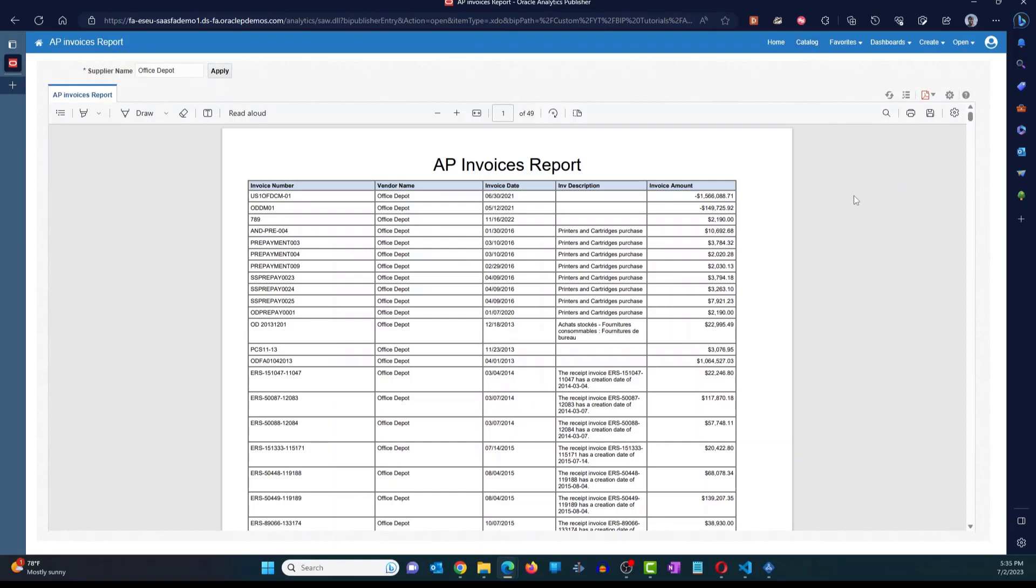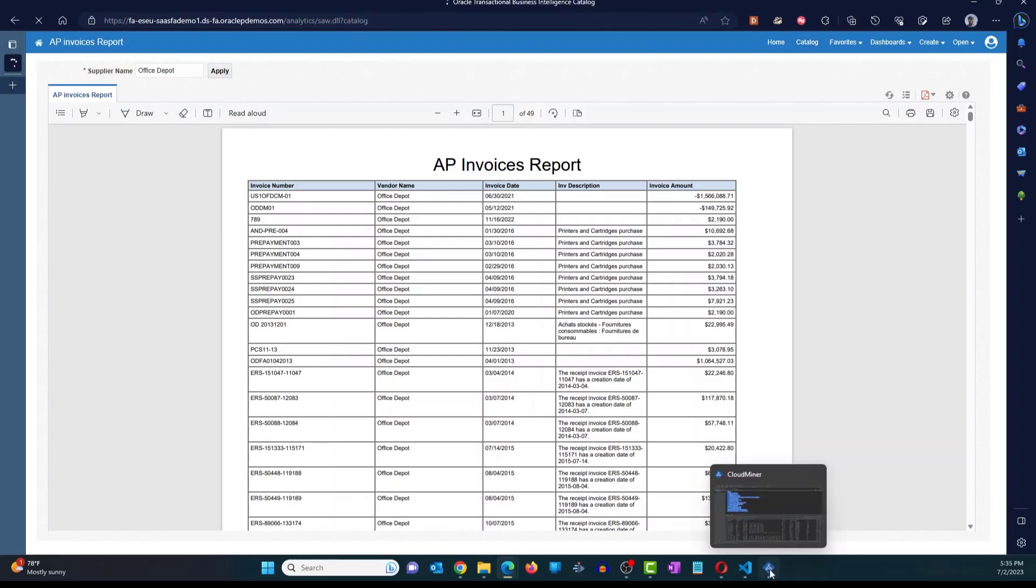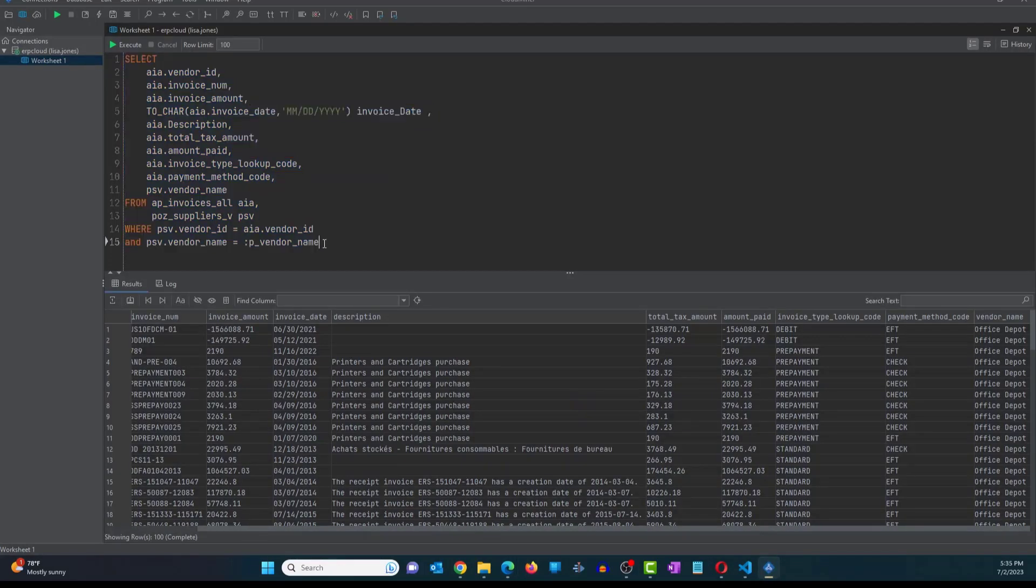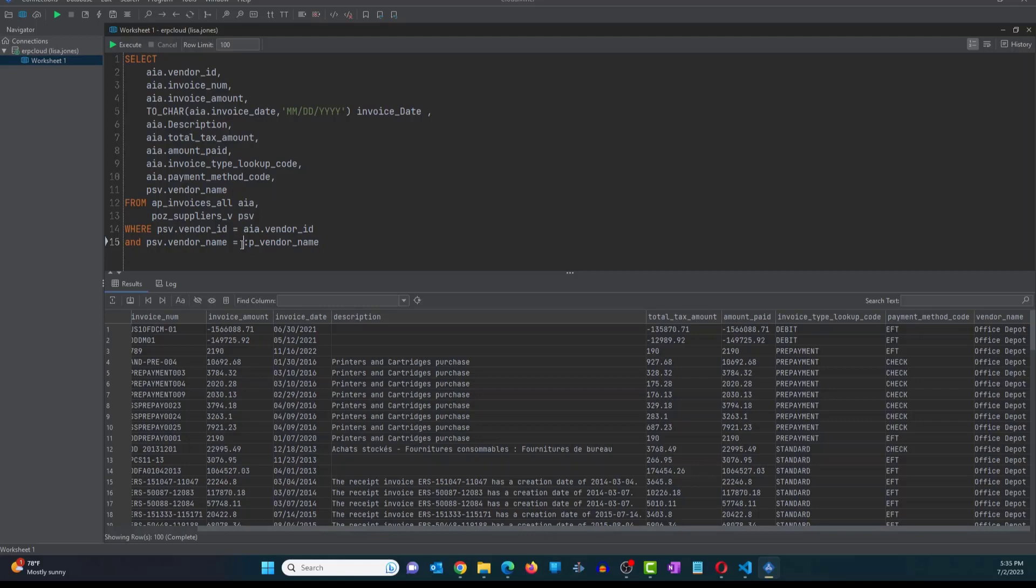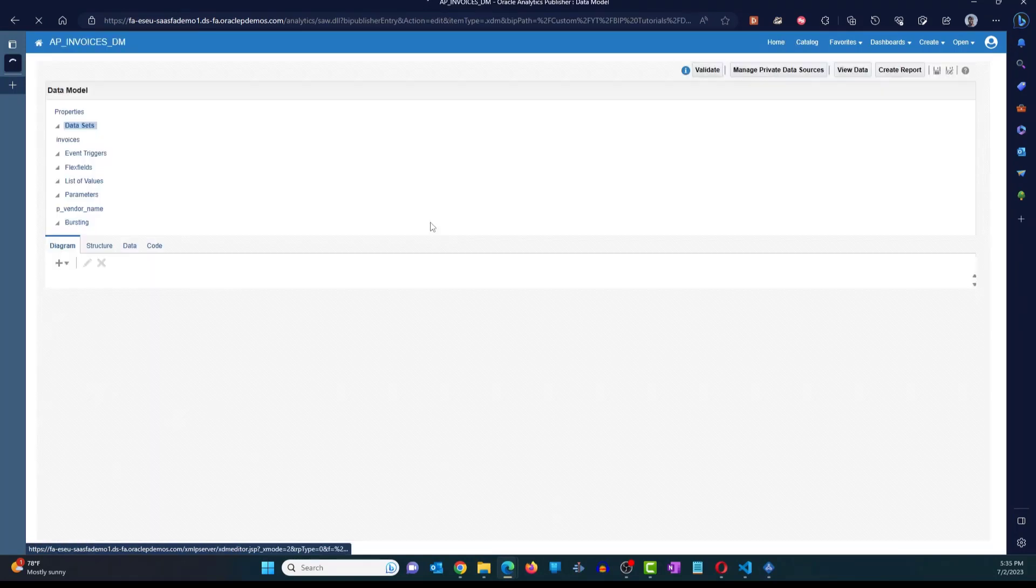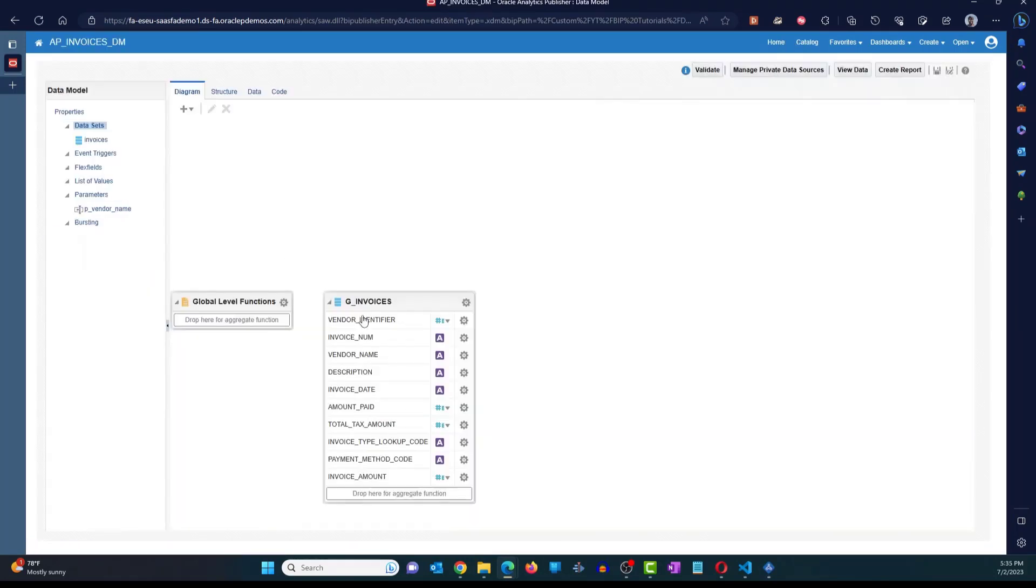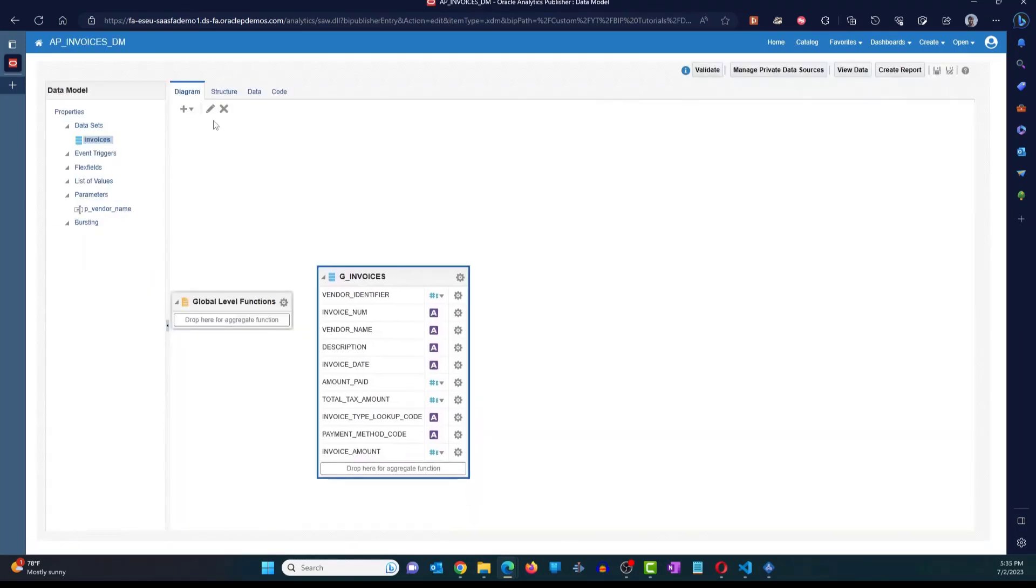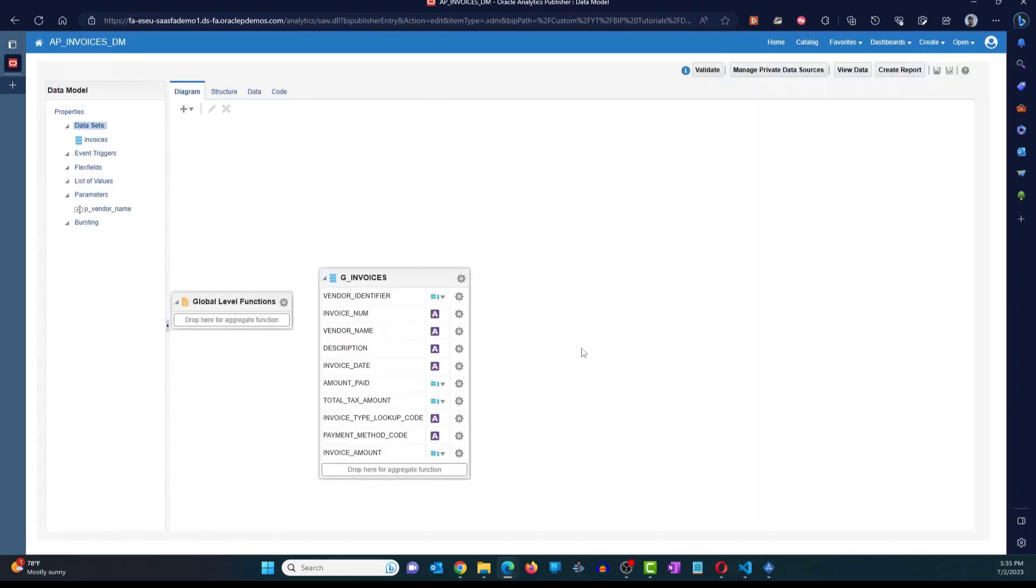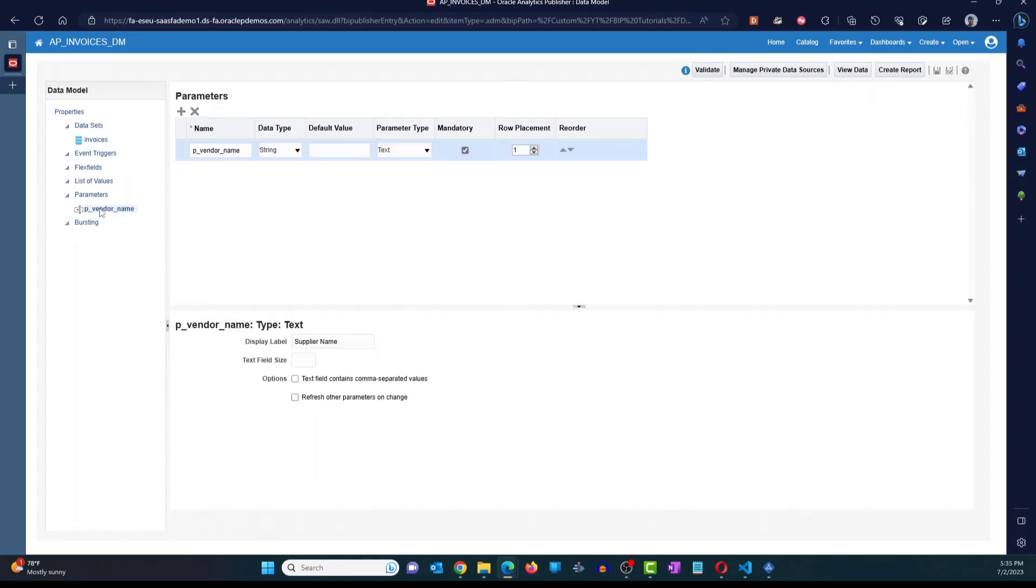All right. So this is how you can add a parameter to the report and to the data model. To preview one more time, we added an additional condition with the bind variable. You add the bind variable by specifying colon and the name of the variable. In this case, we added colon p underscore vendor underscore name. And in the data model itself, once you make that change in the query and click on OK, the system is going to prompt you to create a parameter for that bind variable.